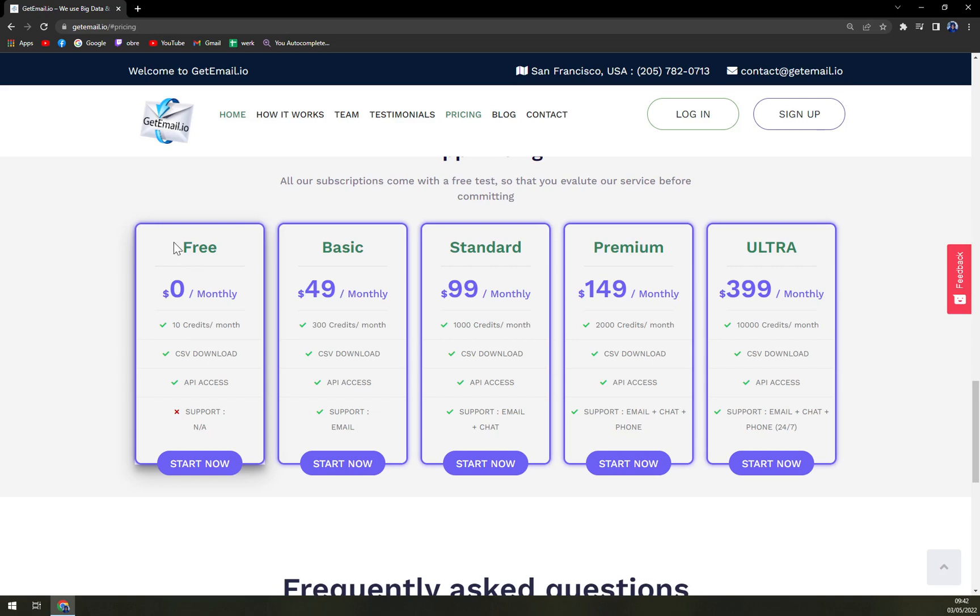With the free or freemium plan, you are not paying anything per month - zero dollars monthly. You get 10 credits a month, CSV download, API access, which is actually really great if you want to integrate it with some other programs or CRMs or software. But there is no support provided, obviously, because you are not a paying customer.